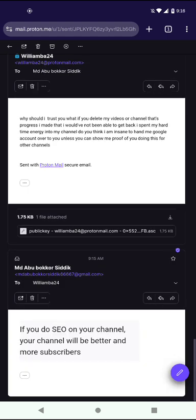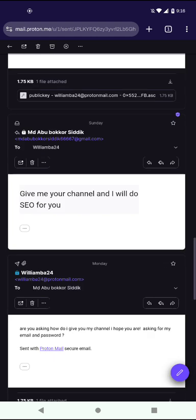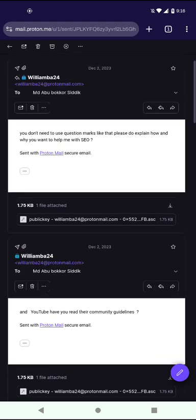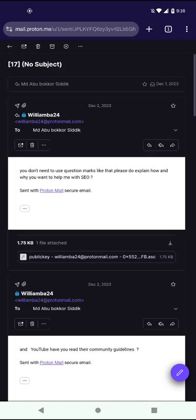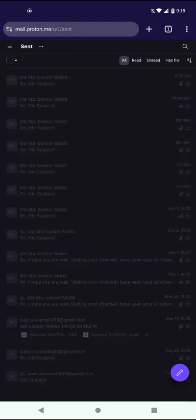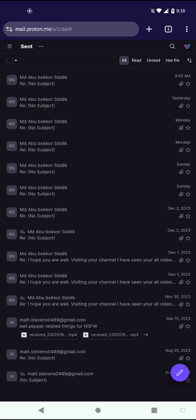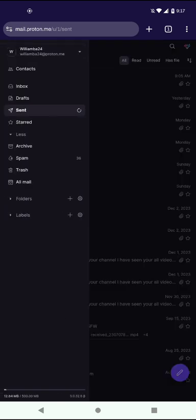It says if you do SEO on your channel, your channel will be better and make more subscribers. That's what I think that's his response.